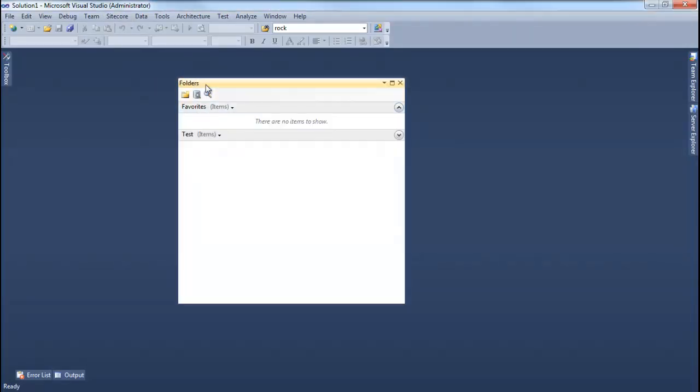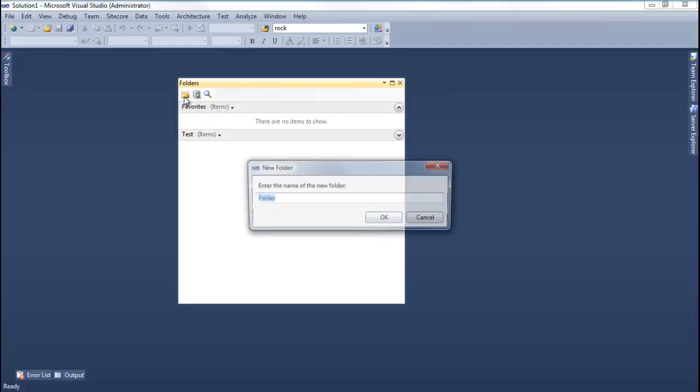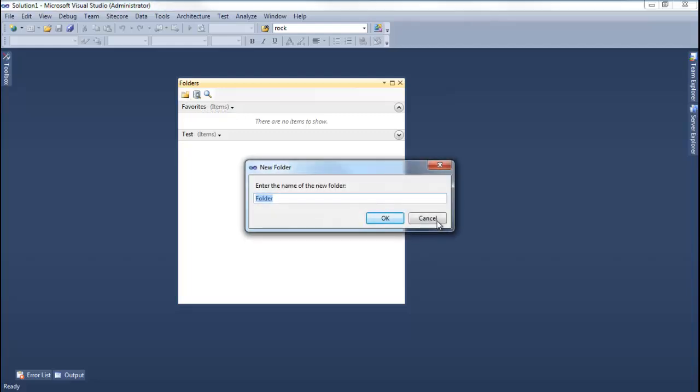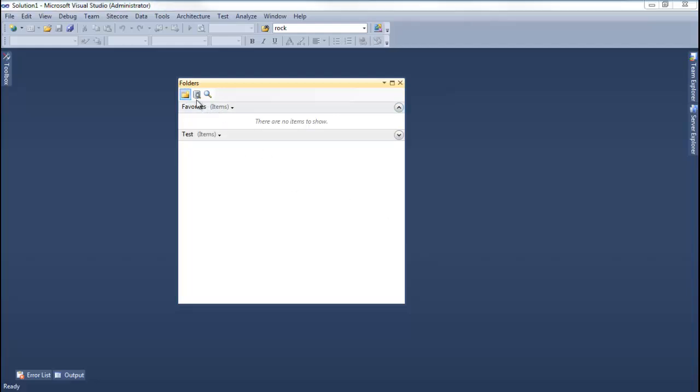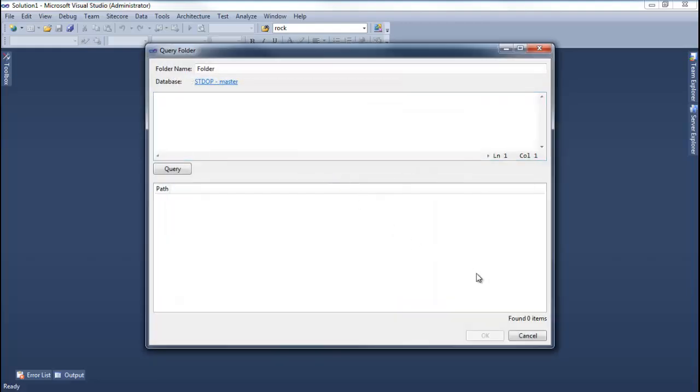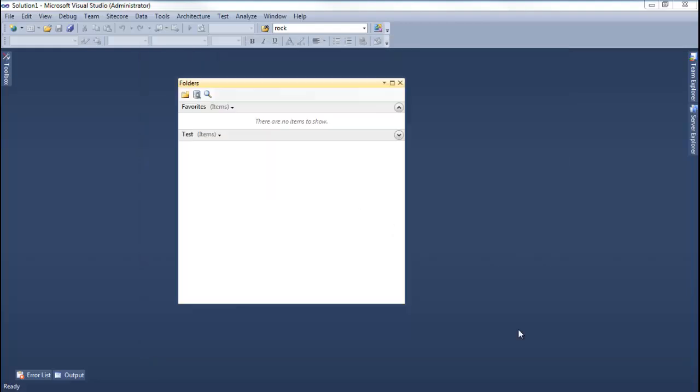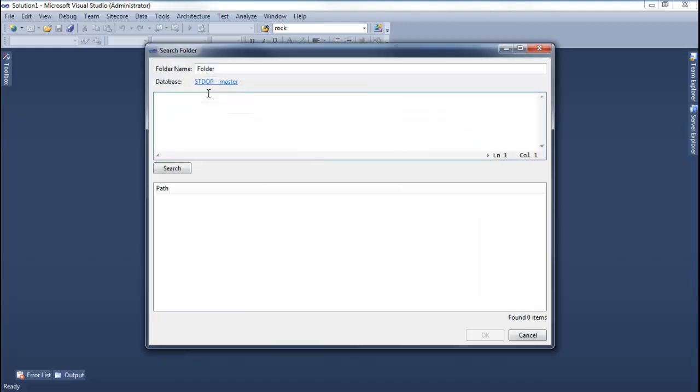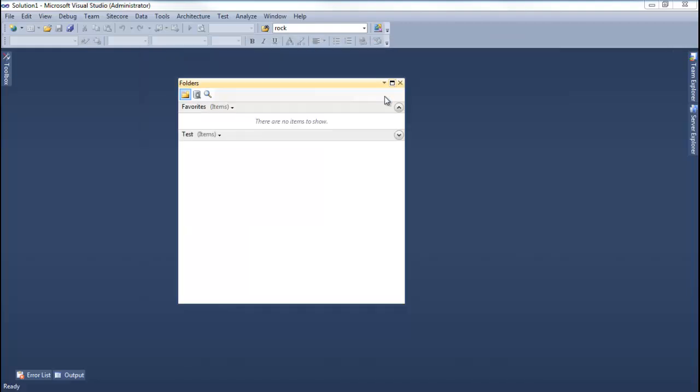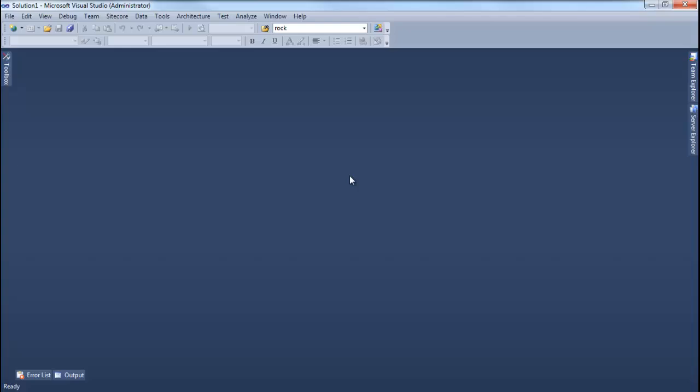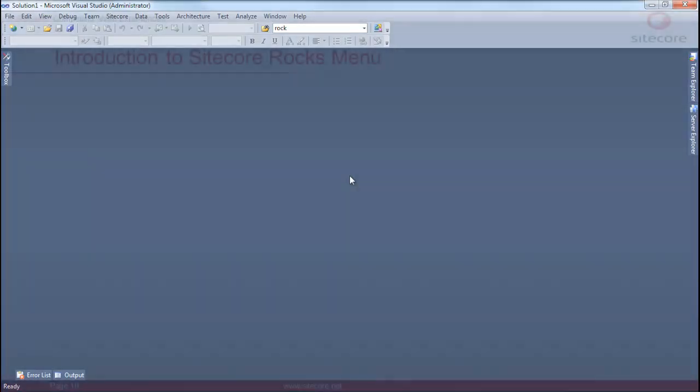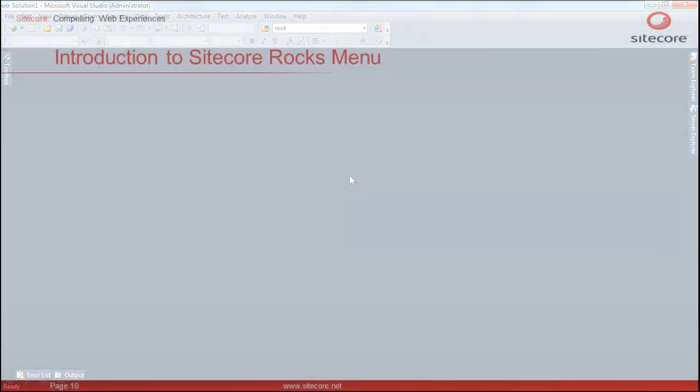As we see, the Folders dialog has options to create new item folder, new query folders and new search folders. We will learn more about them later in separate discussions. Let's look at the next Sitecore menu option.